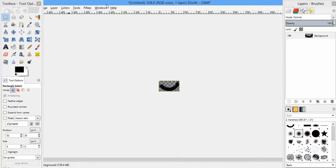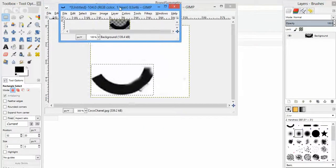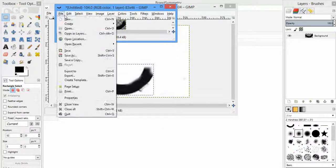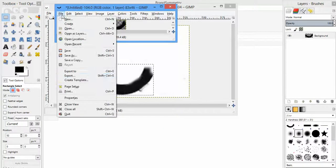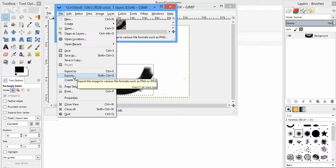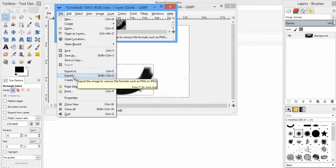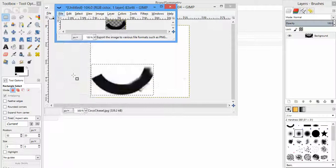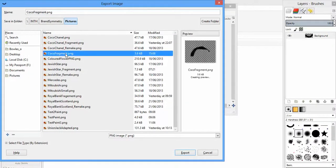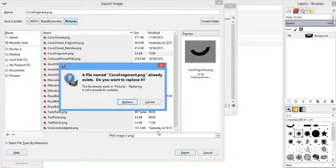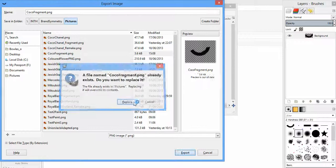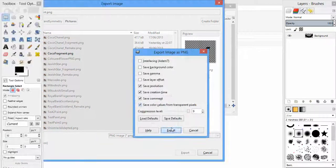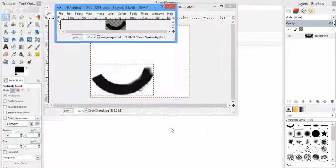Now we're going to have to export it, so I'm just going to go File and Export, because the native file format for GIMP program is like XCF. I can't remember exactly. We want PNG or JPEG, but for this we want PNG because then it will retain its transparency. So I'm just going to put that as a fragment there. I've saved it now. I'm going to press on Export.